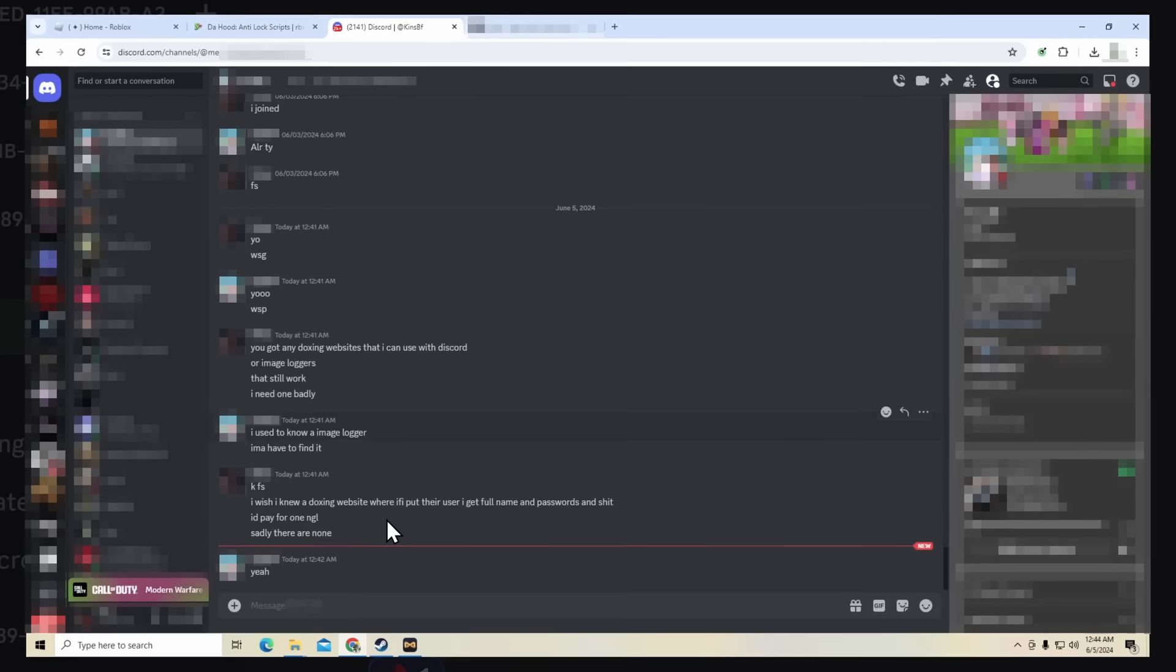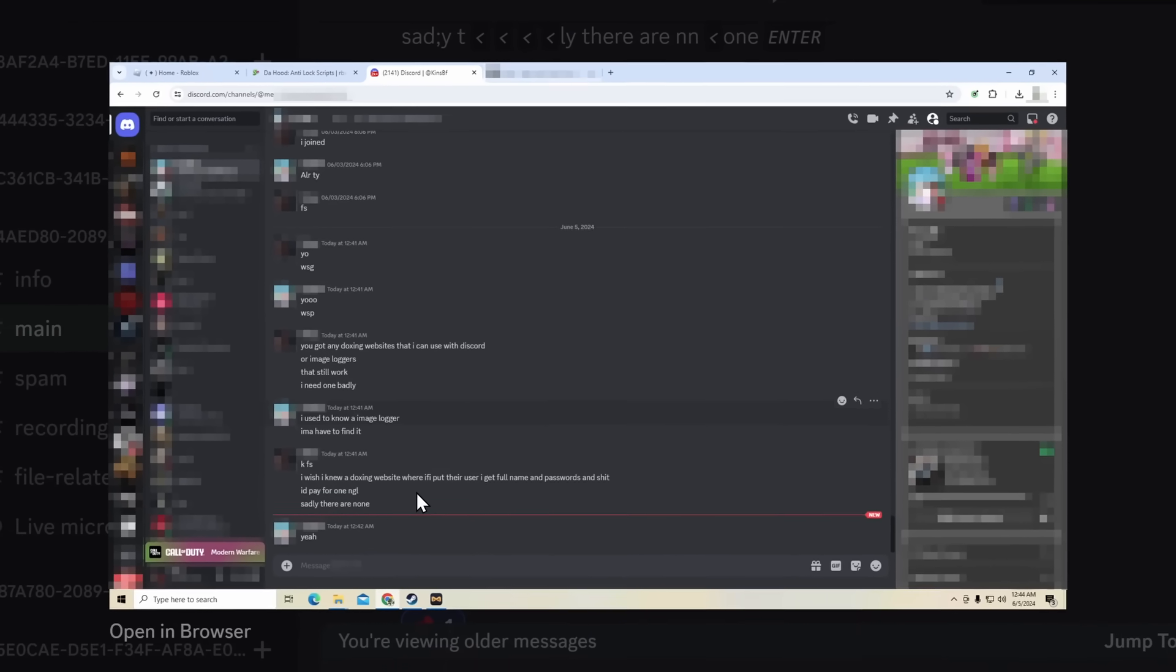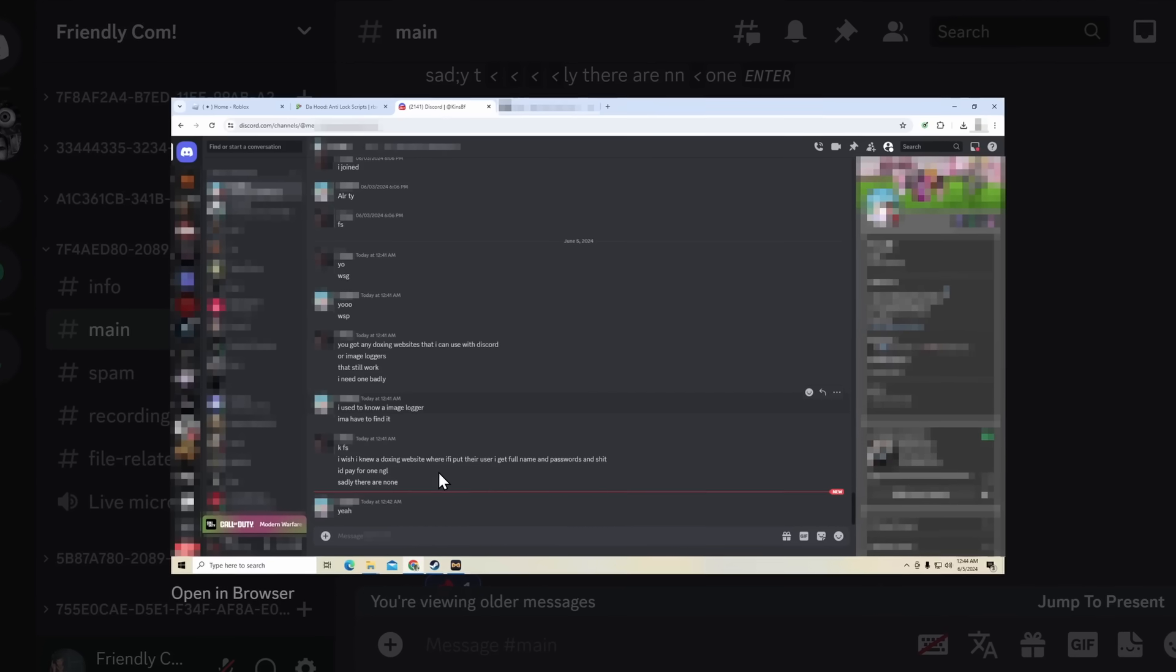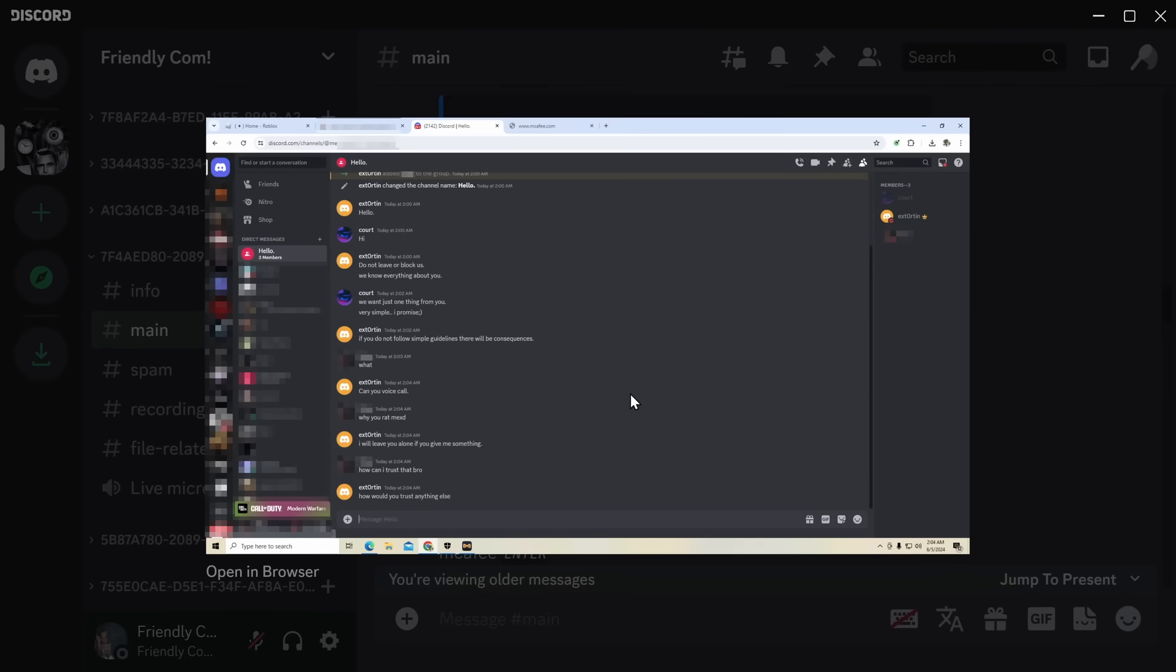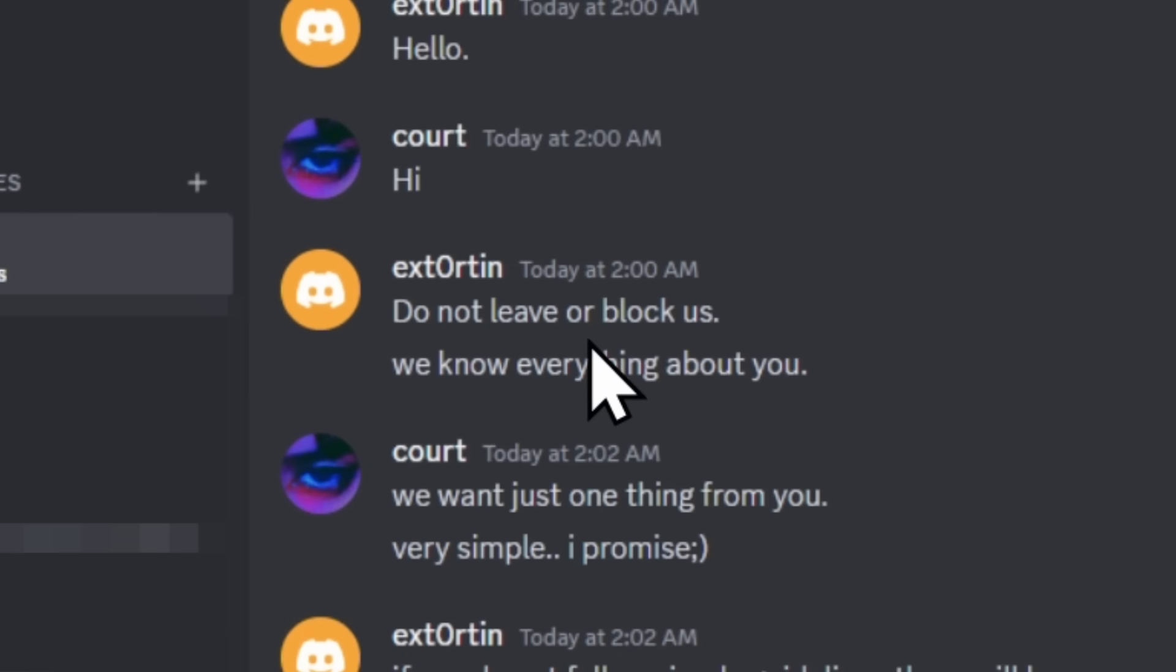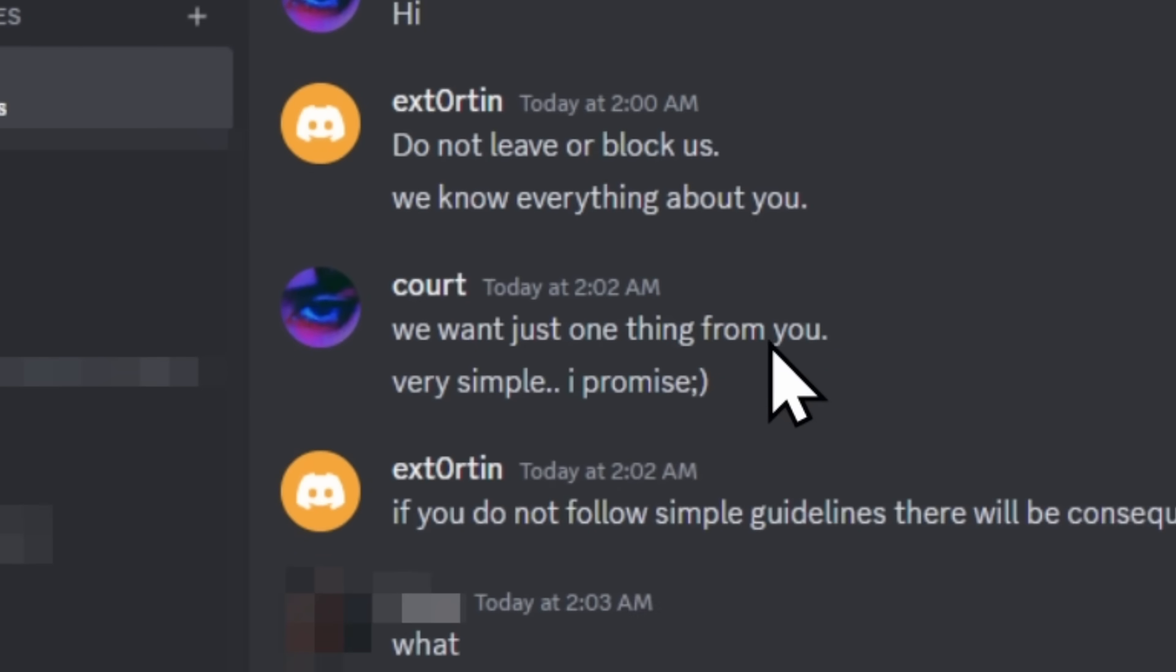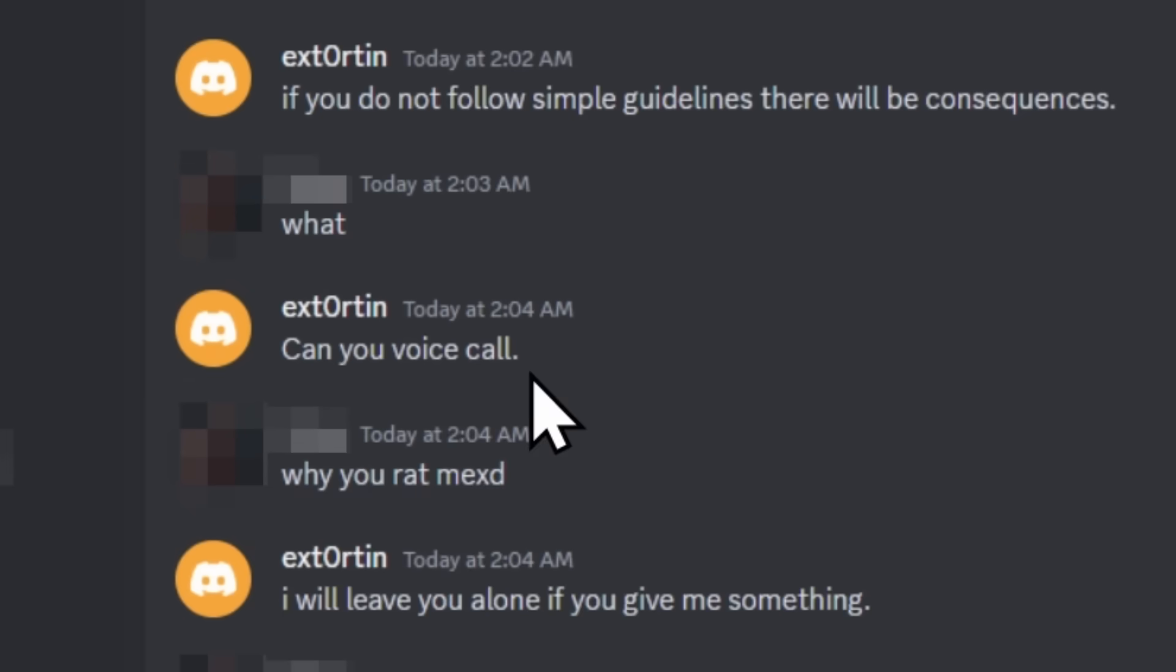Now, I wanna point out that this malware stays on your computer, so when you turn off your computer and turn it back on, it automatically goes on. And the next day, all of the scammers decided to add this guy to a group chat, where they started extorting him. Do not leave or block us. We know everything about you. We just want one thing from you. Very simple, I promise. But if you do not follow simple guidelines, there will be consequences. Can you voice call?